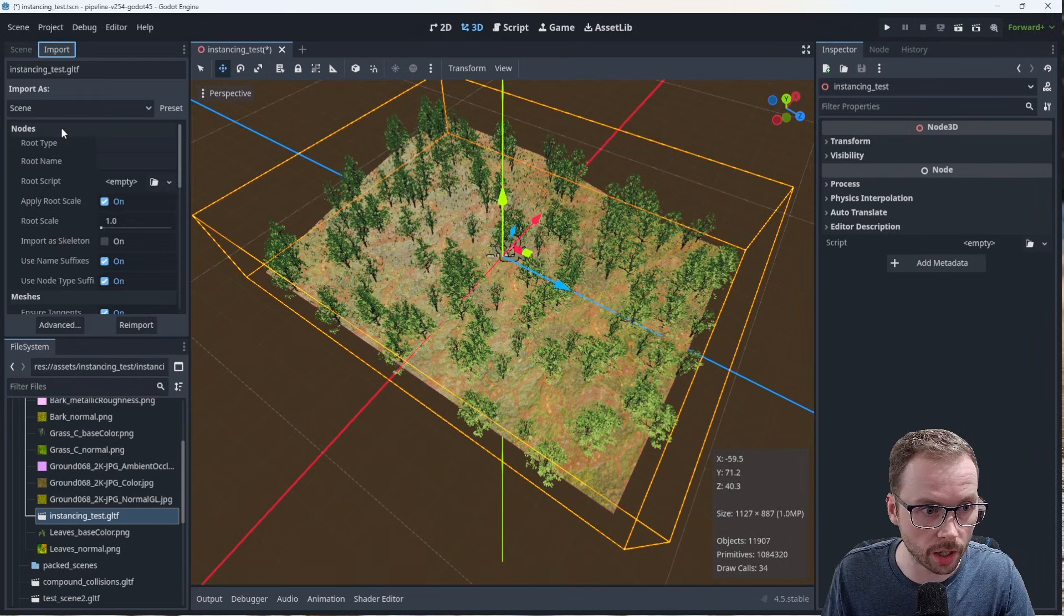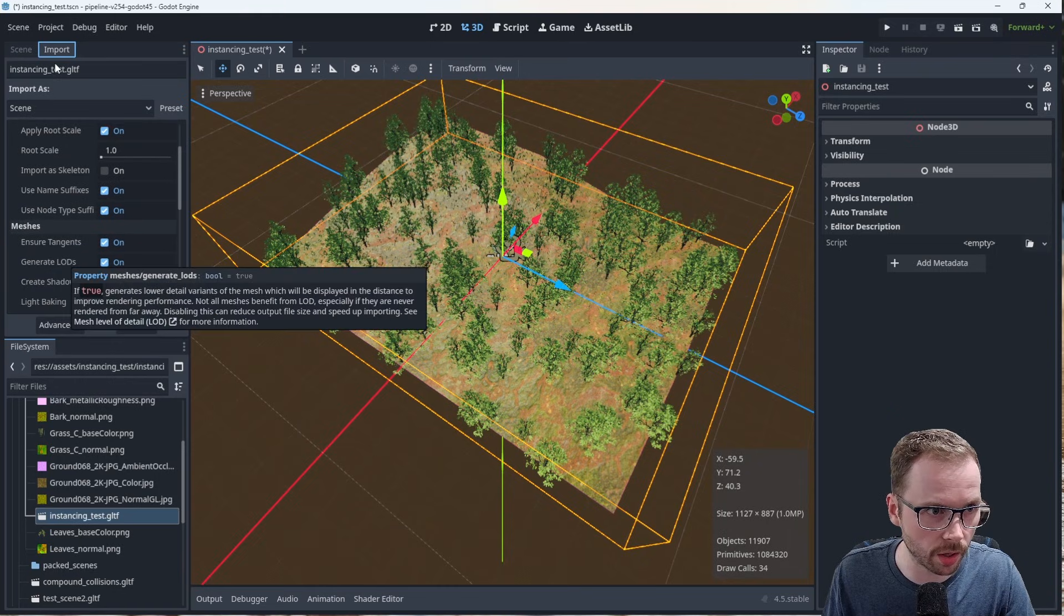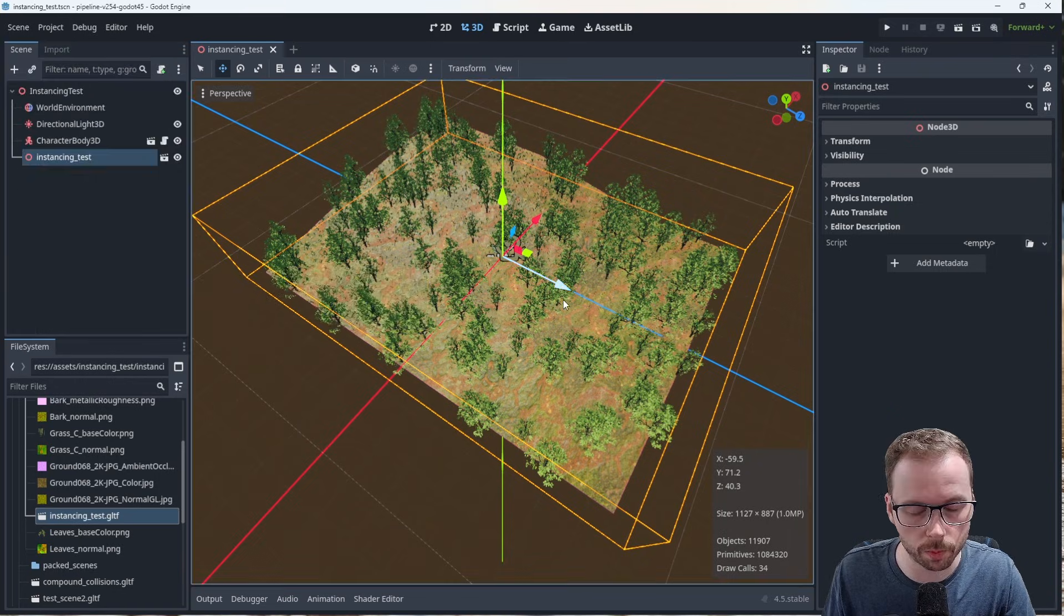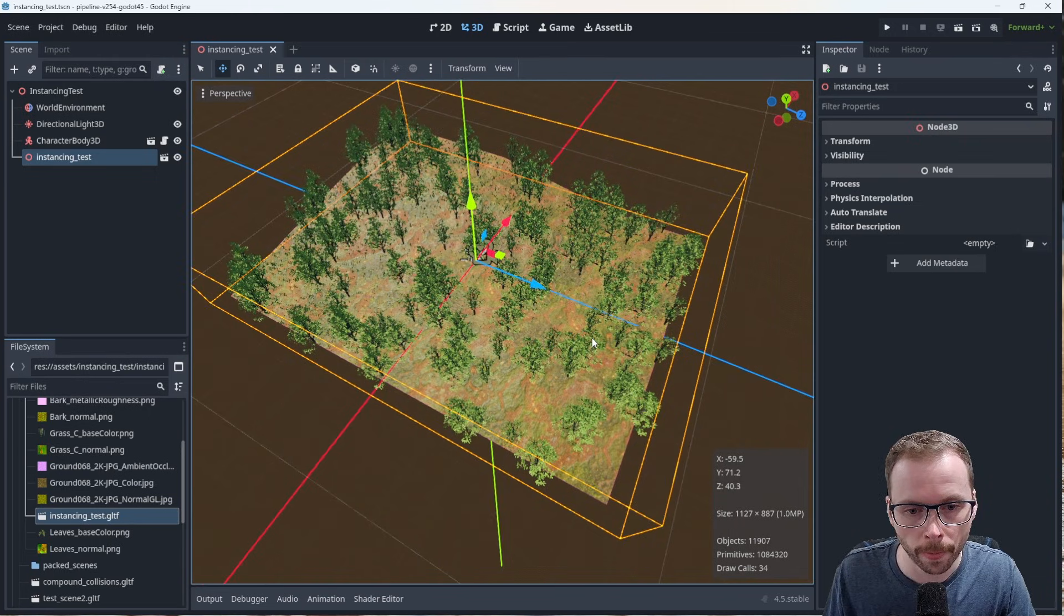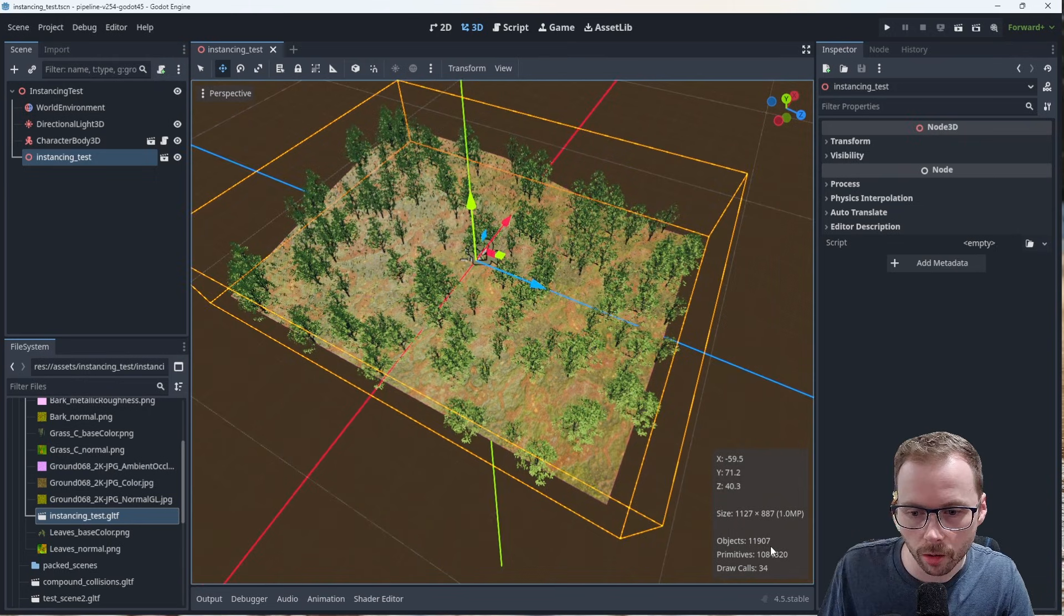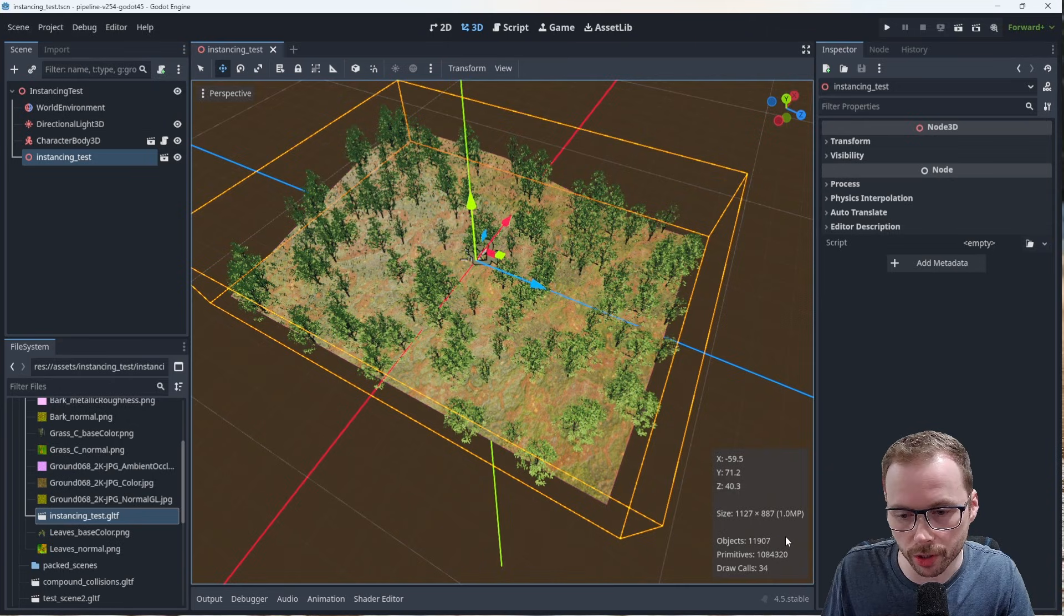Objects 11,000. So these are the 11,000 nodes, right? A node is an object under the hood. We have a million triangles, but only 34 draw calls. So this is very impressive.